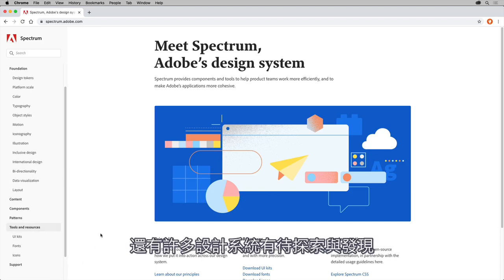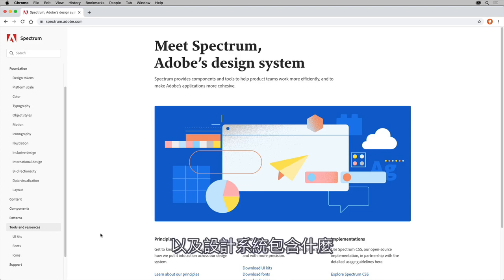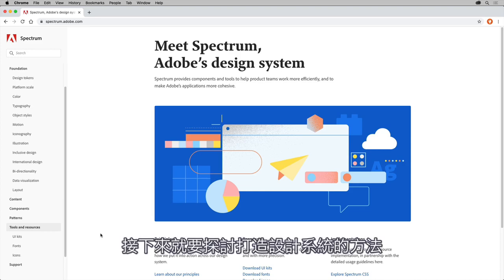There are a lot of design systems to explore and discover. With an understanding of examples and what goes into a design system, next you'll explore the general methodology for creating one.